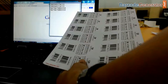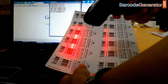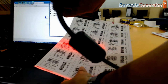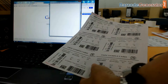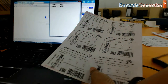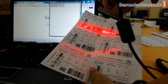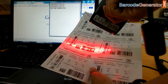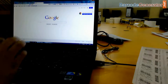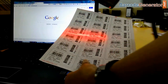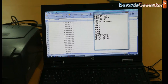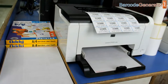A barcode scanner reads this pattern of black and white bars, and this is turned into a line of text that a computer can understand. This information is then sent over to your computer by the scanner, no different than a standard keyboard does. This string of text will populate tracked information wherever your cursor is on screen at that time.